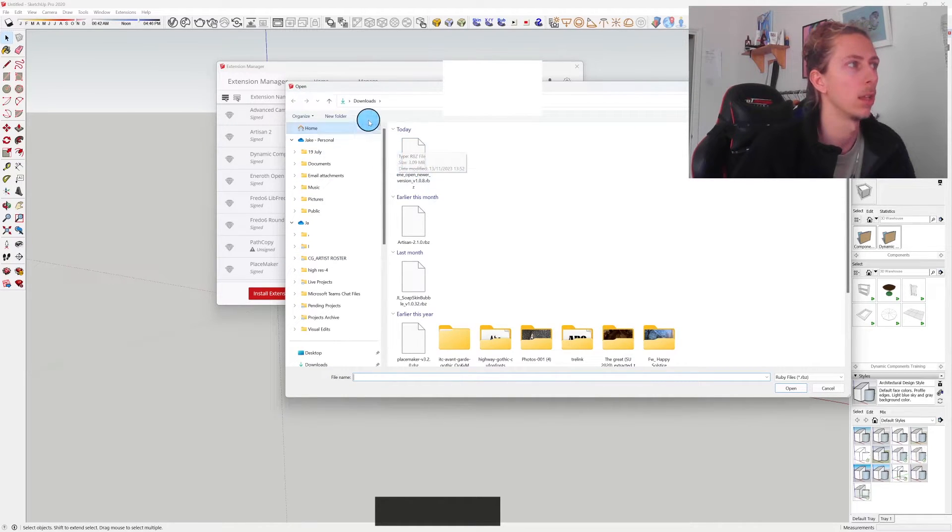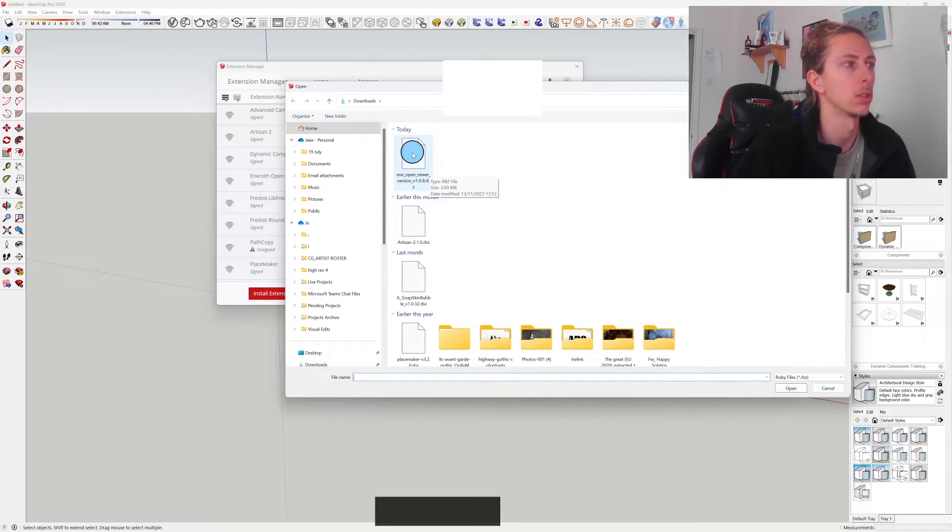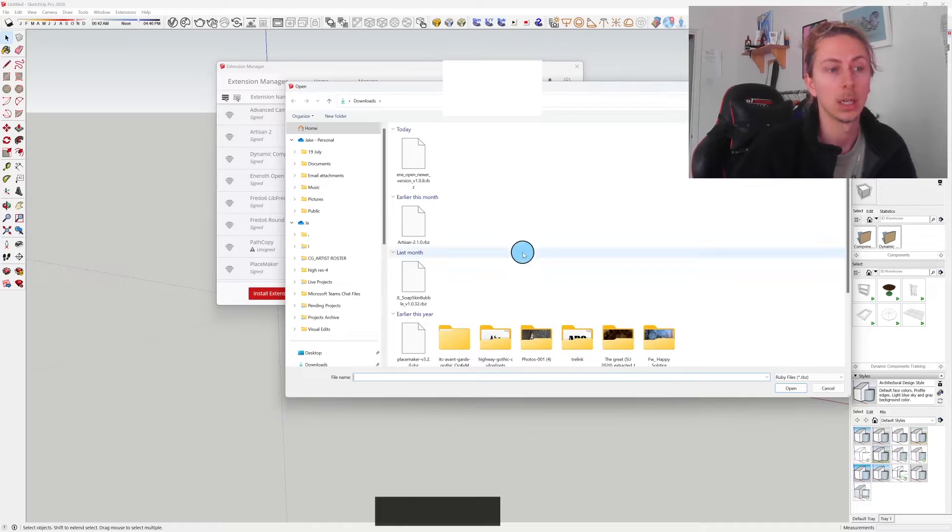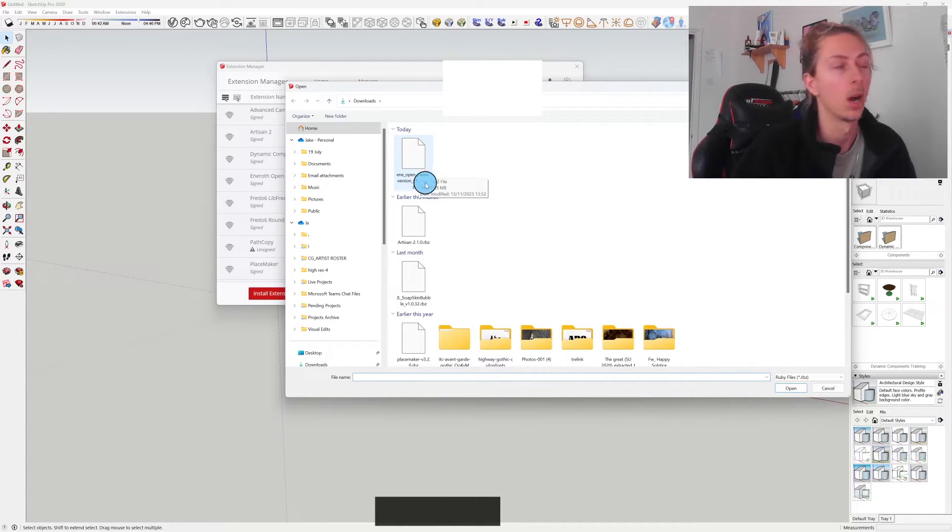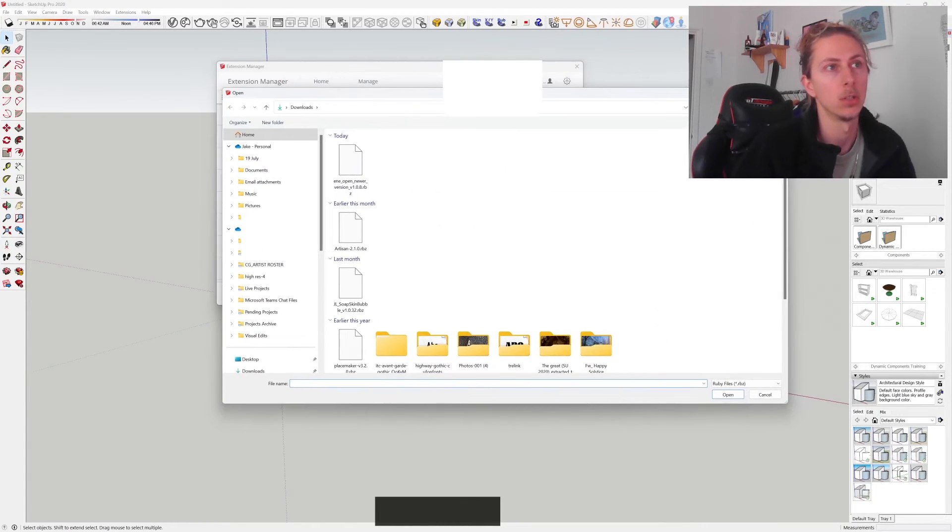And there in your downloads you will see your file that you want to install. So click on that, click Open, and it should install. I've already got it installed so I'm not going to do it again, but once you do that, you should then see it within your extensions.